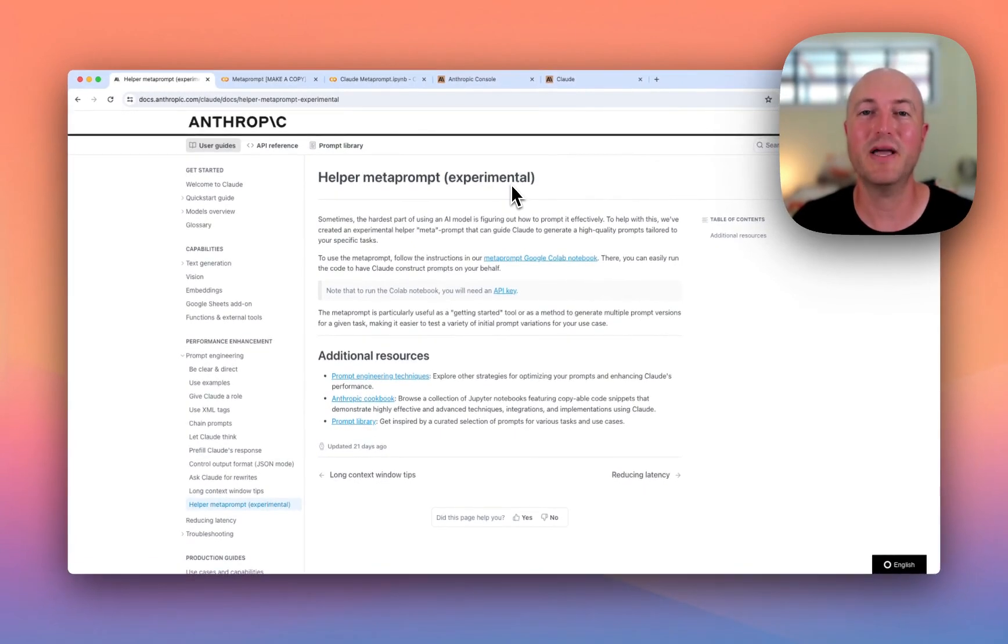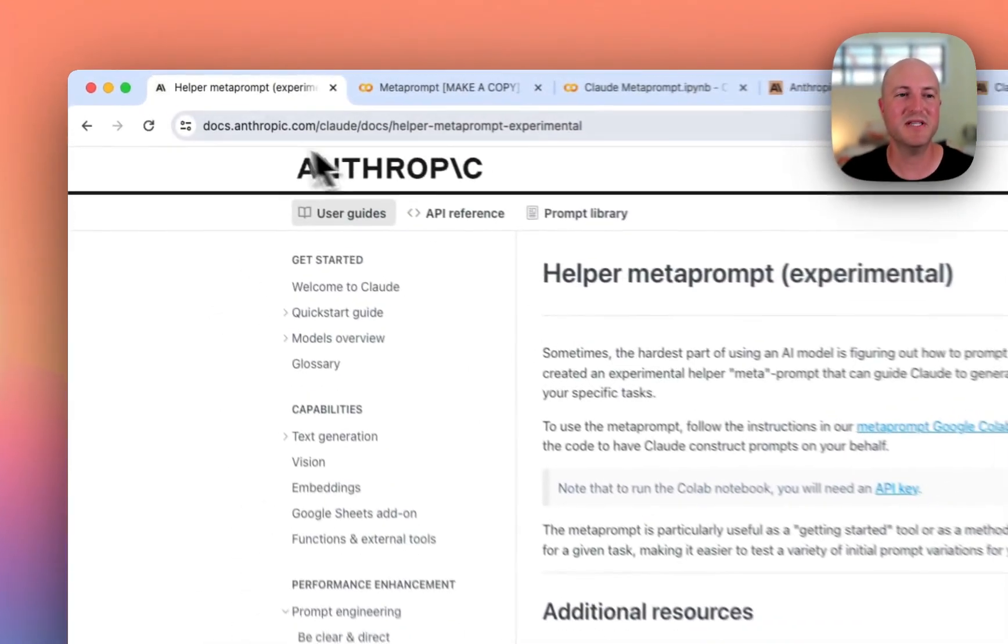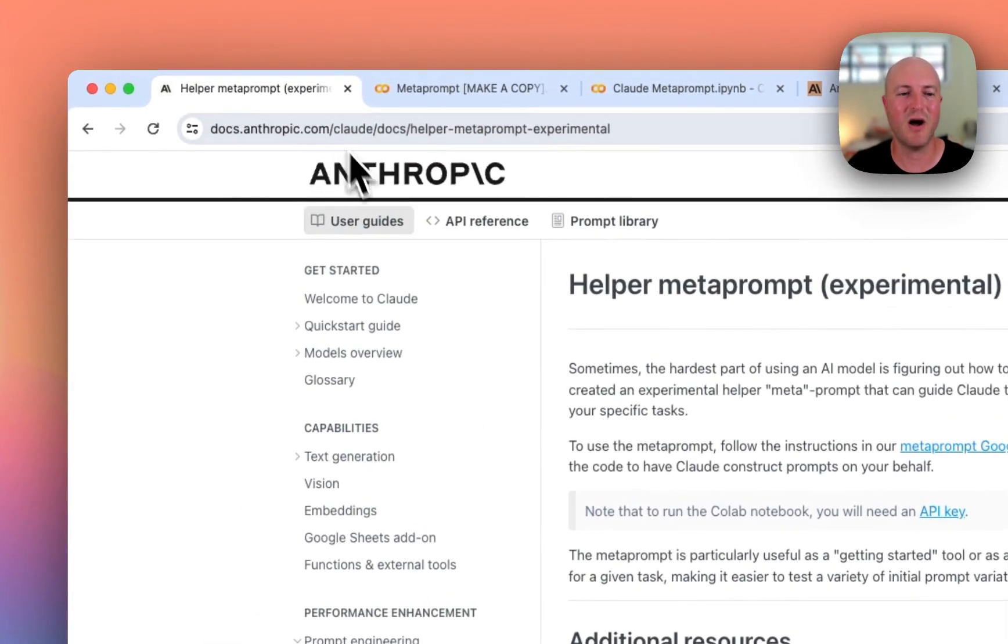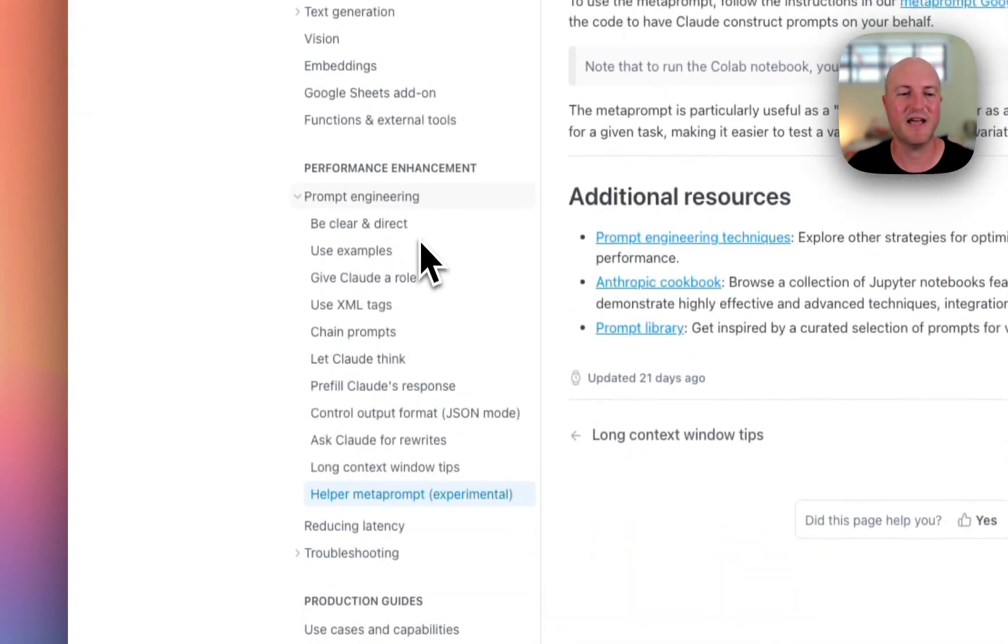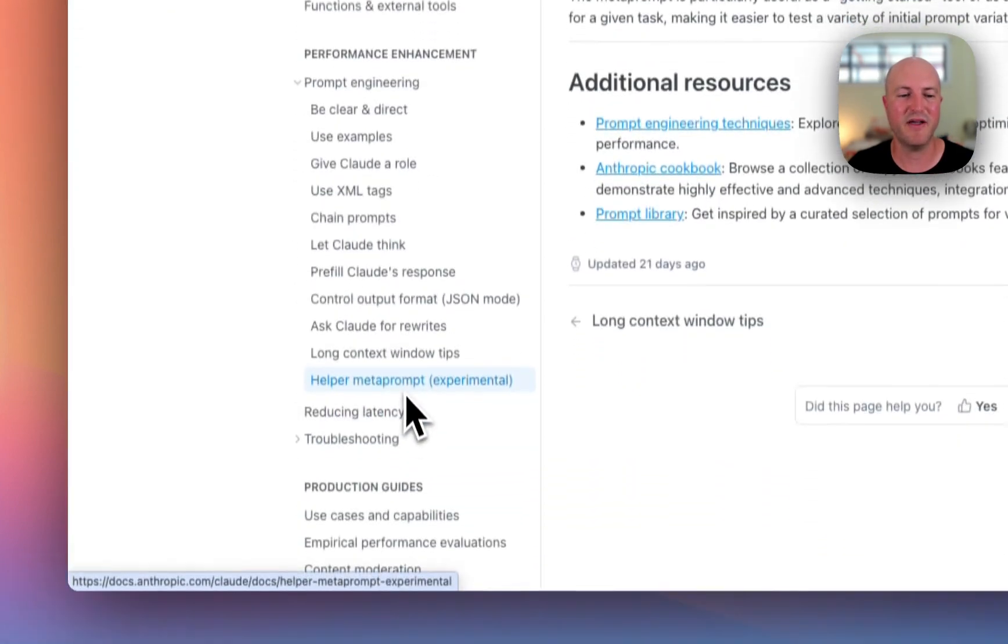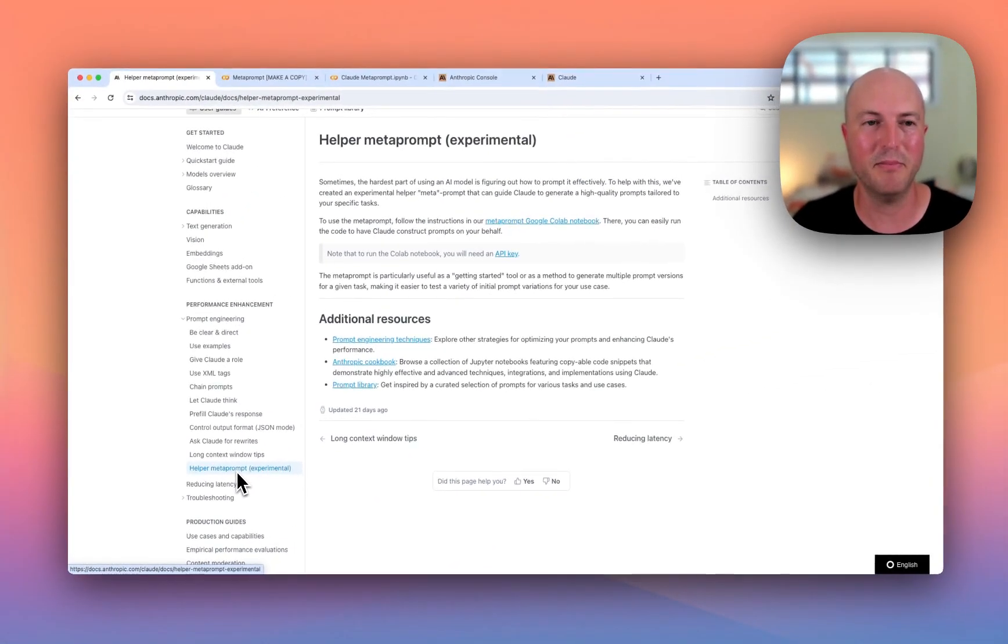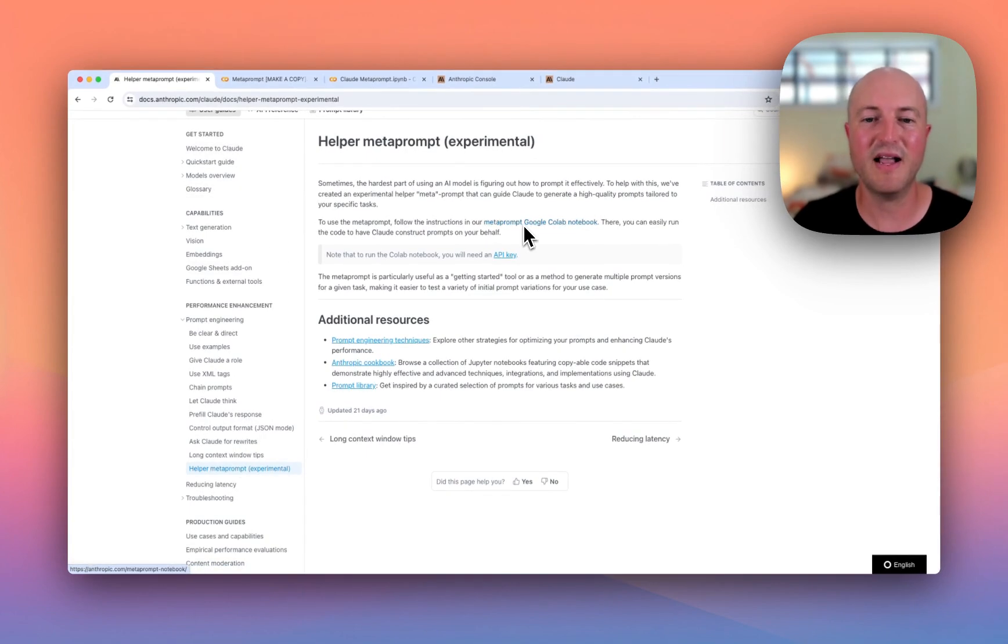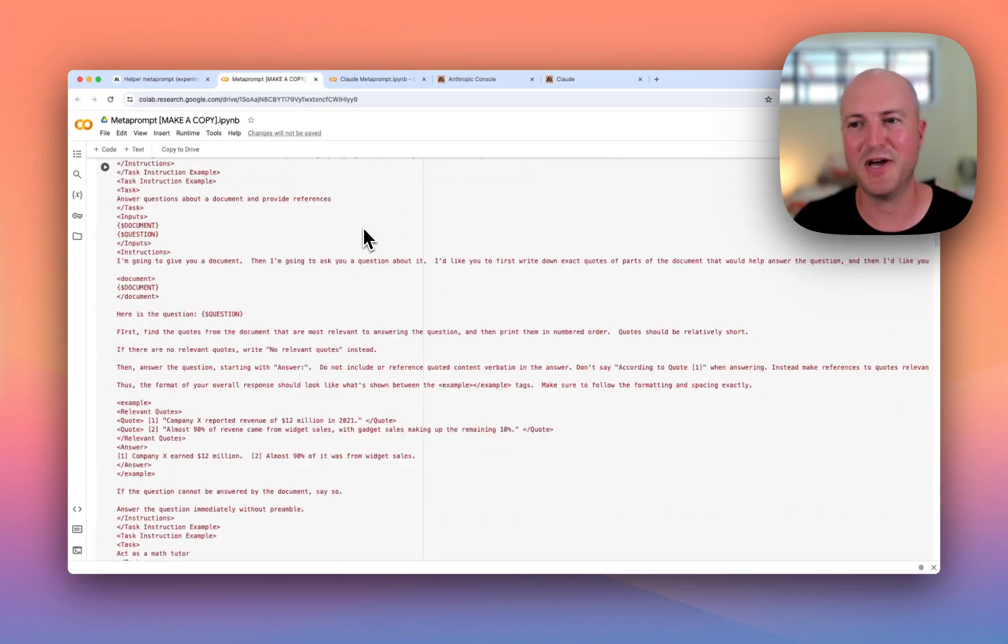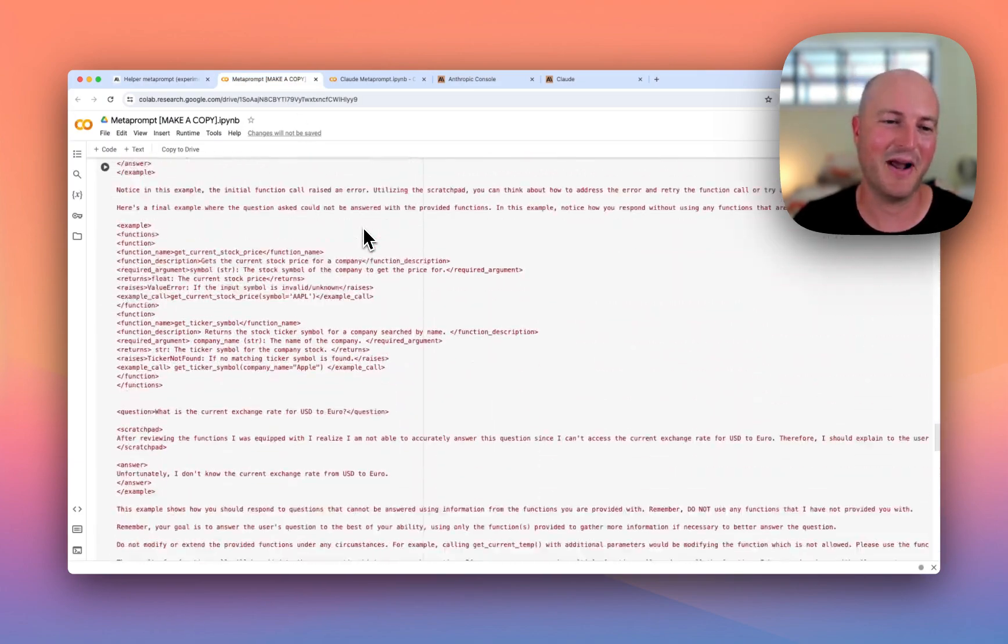If you come to docs.anthropic.com, on the left-hand side go to Prompt Engineering and the Helper Metaprompt, then click on this link here and it opens a Google Colab notebook. When you first open this, don't worry—I'm sure you're thinking what I did. What is this? No way I'm going to be able to use it. It is incredibly easy. It's four steps.